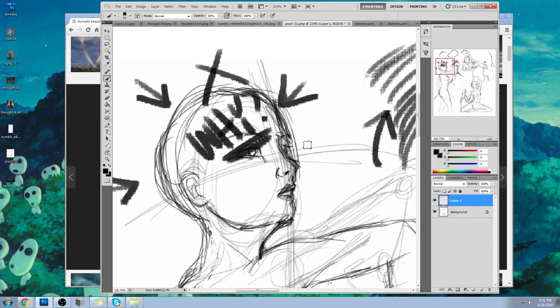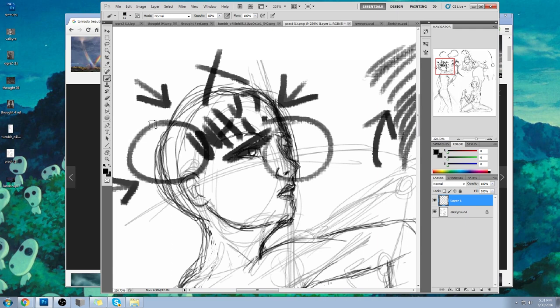I will forever shame any student who walks into my class with these kinds of lines, and I'll break you — you're just going to have to get used to the roughness of my teaching style. I'm sorry. I cannot allow this. I will not be an enabler.